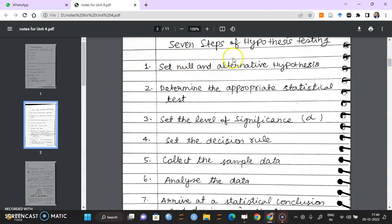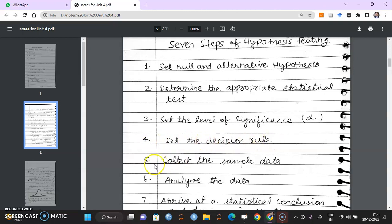Let me quickly read them out. First, set null hypothesis and alternative hypothesis. Second, determine the appropriate statistical test. Third, set the level of significance alpha. Four, set the decision rule. Five, collect the sample data. Six, analyze the data. And seven, arrive at a conclusion.